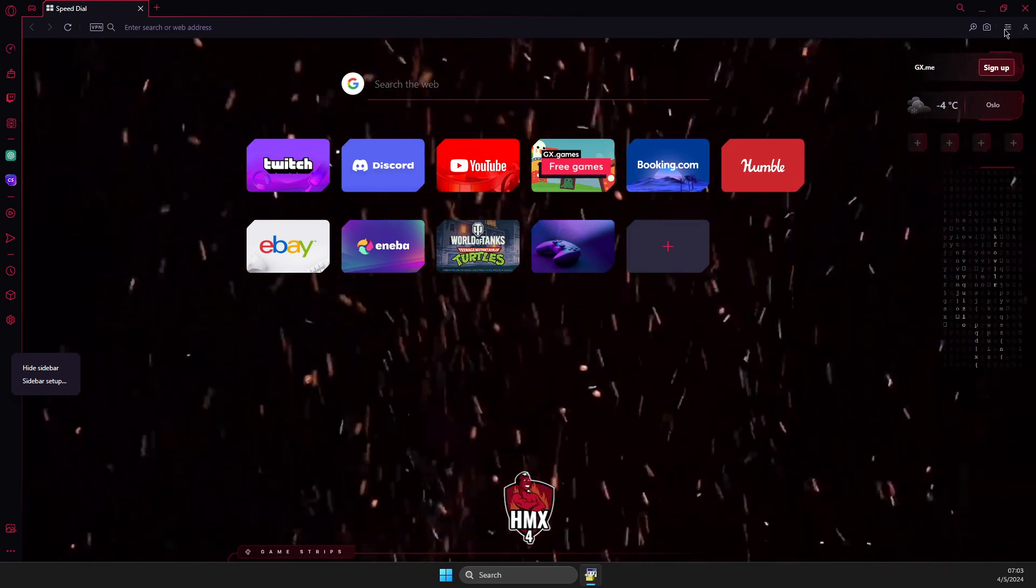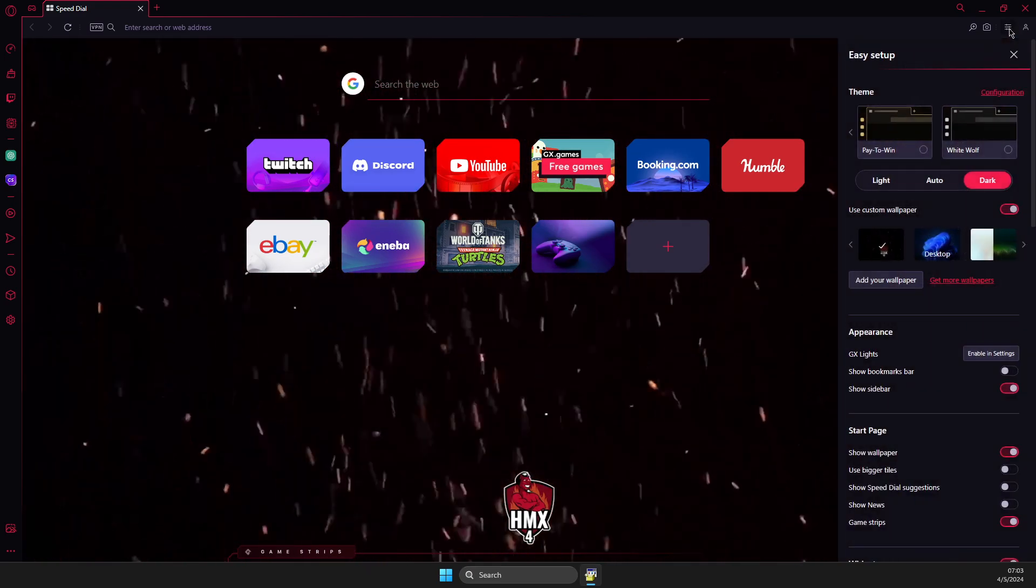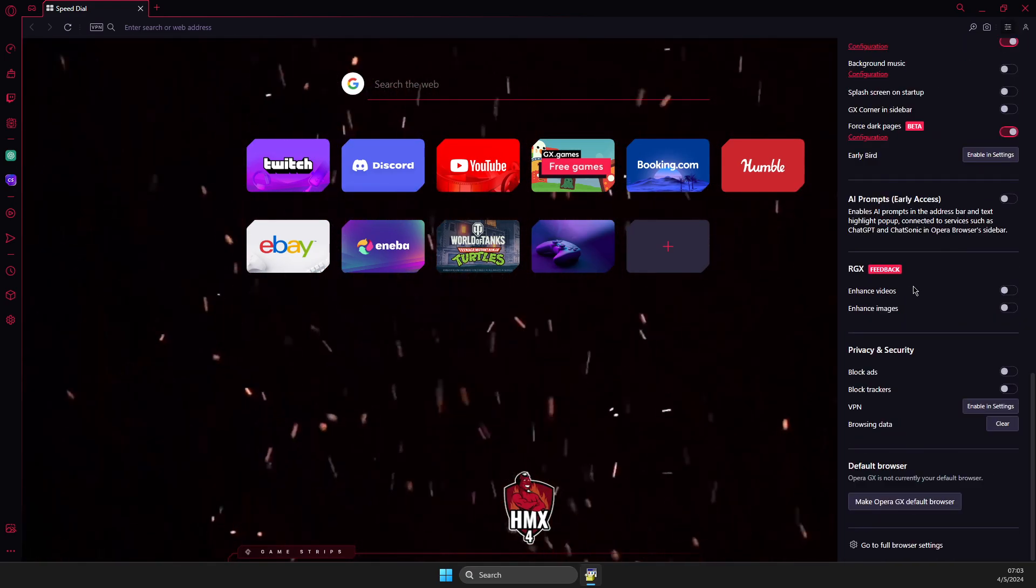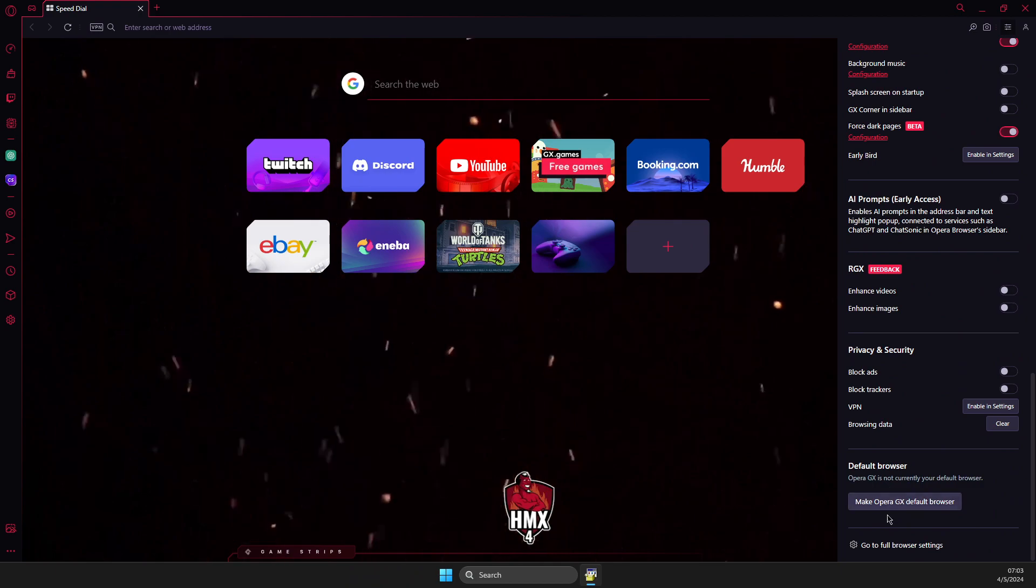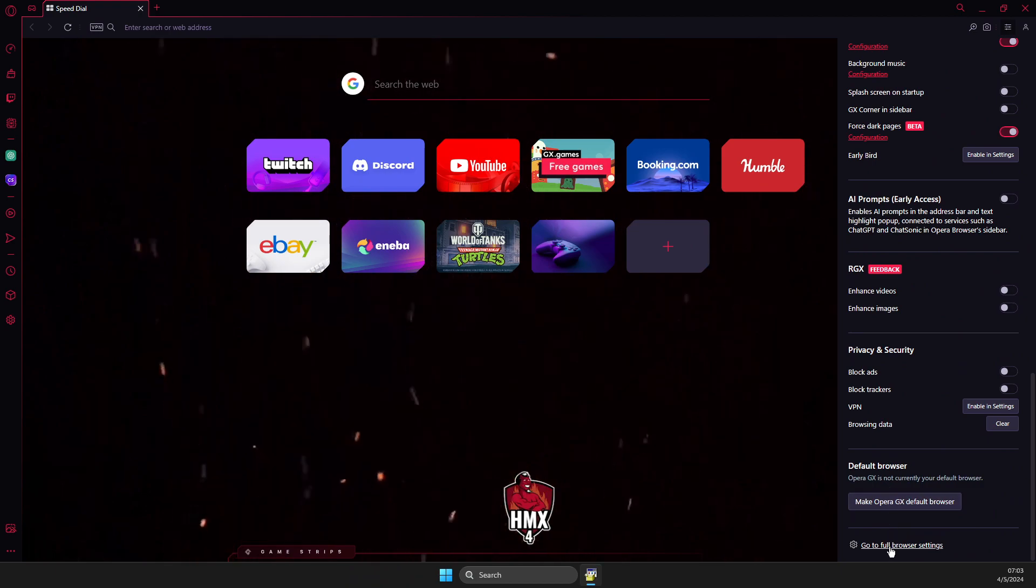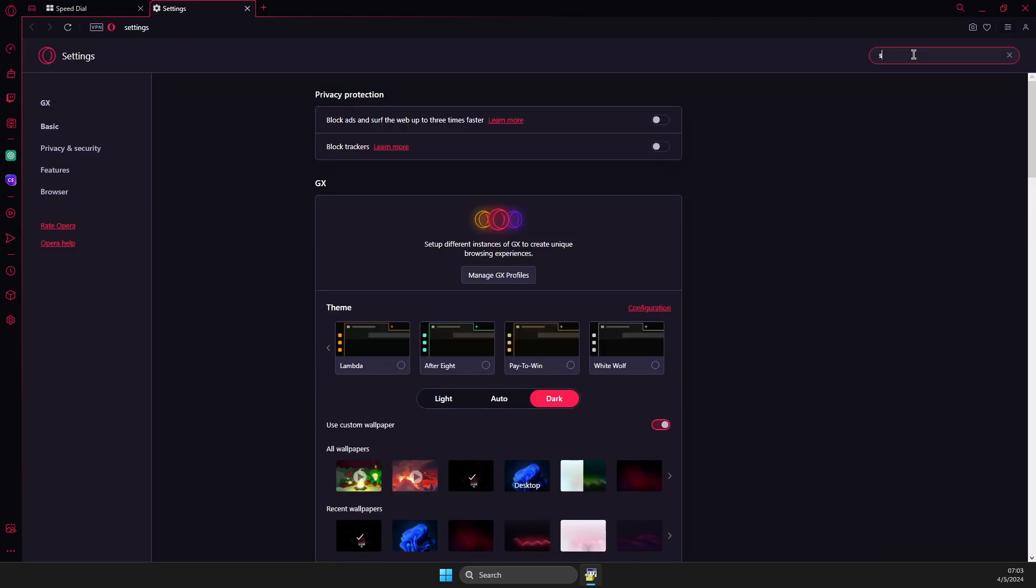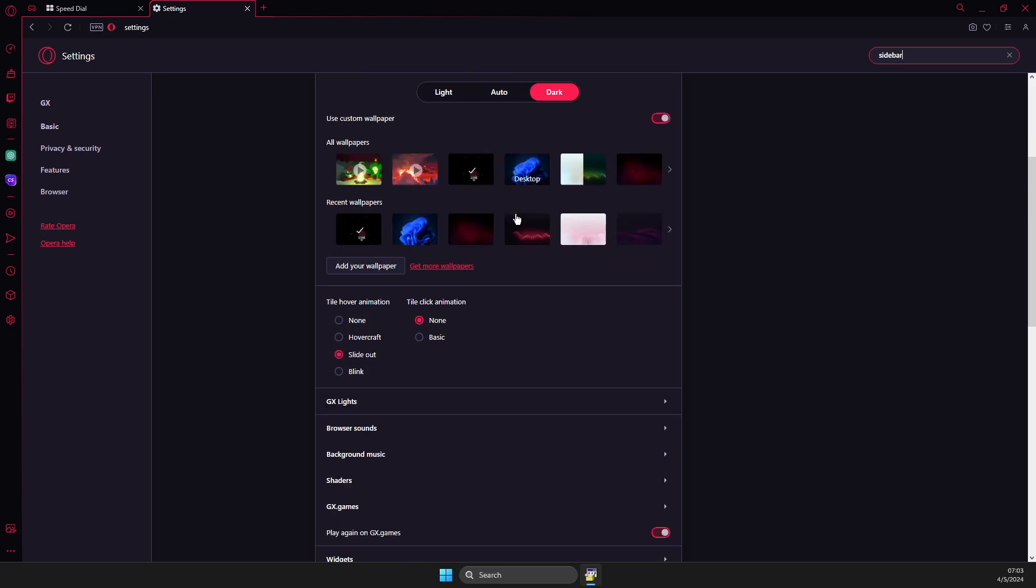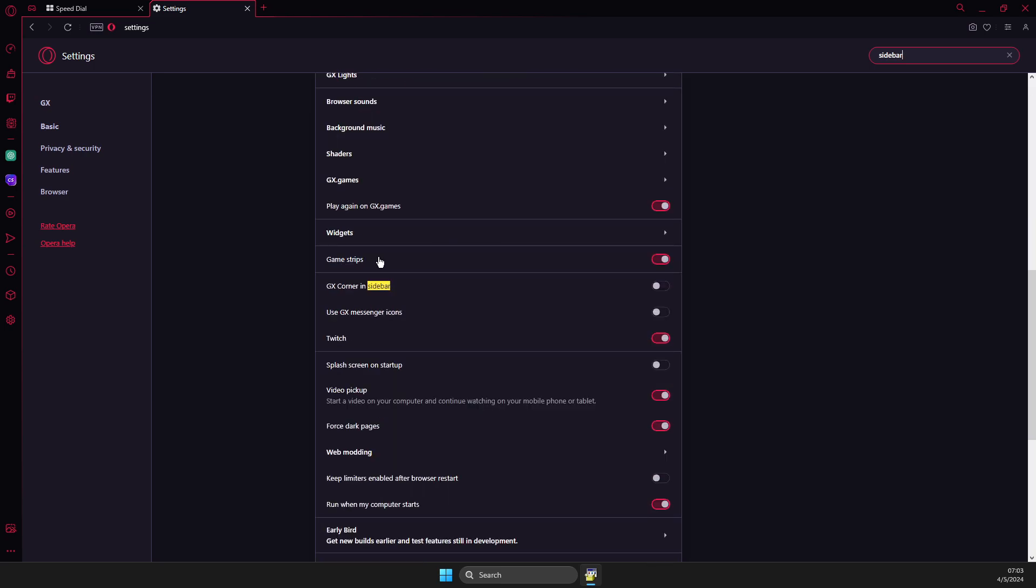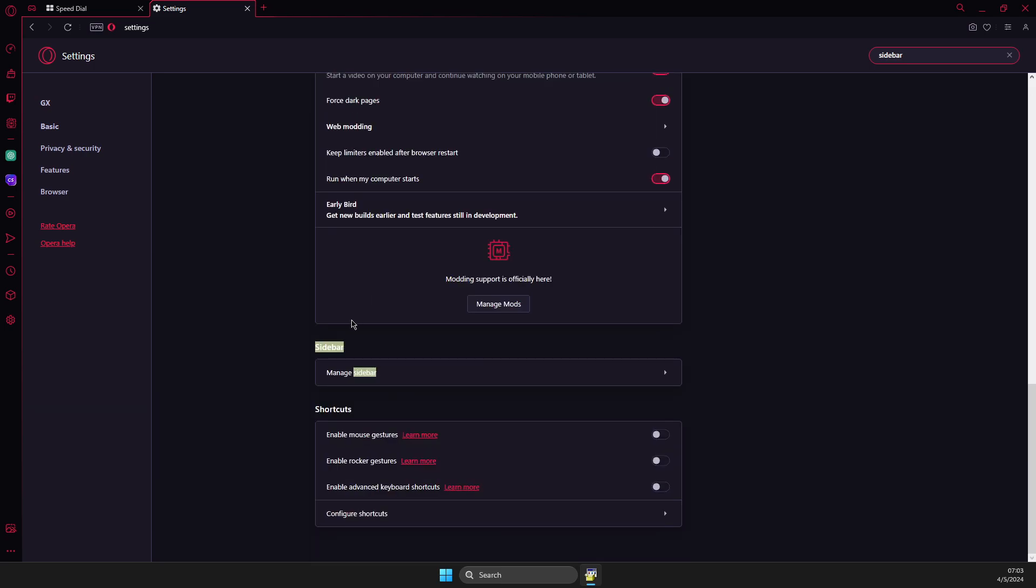You just need to press on the three lines on the top right, scroll all the way down until you go to full browser settings. On search, just need to write sidebar and then scroll down until you see a highlighted sidebar section.